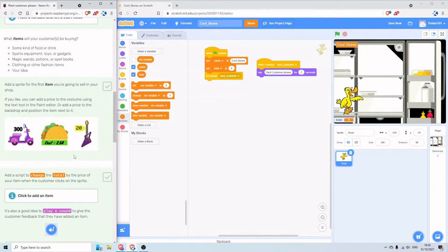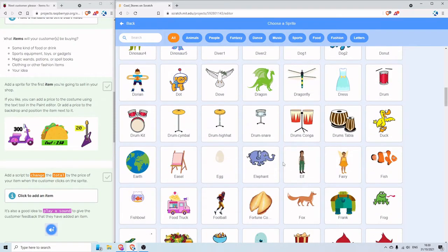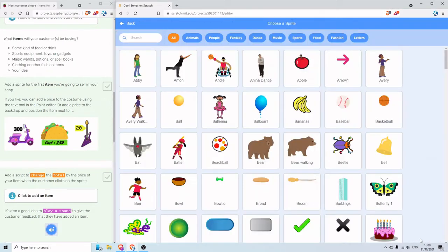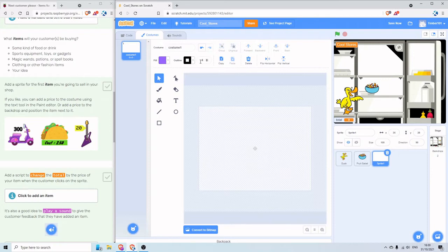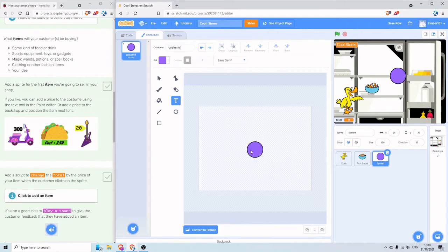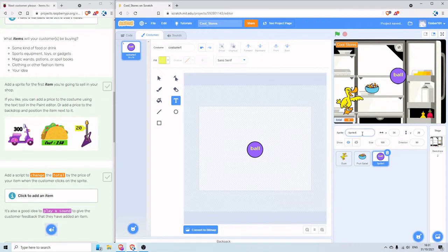So now we're going to add some items to our store. First I'm going to pick something from the sprite library — let's go for fruit salad. Next I'm going to make something from scratch: a beach ball. It's a bit big, let's make it smaller. I'll put some words on the ball — you can't see the text because the font is the same colour as the ball, so let's change that. I'm going to rename that one 'Ball'.